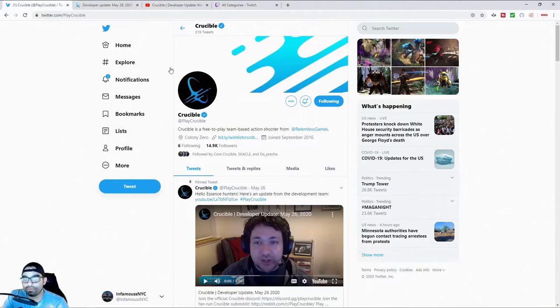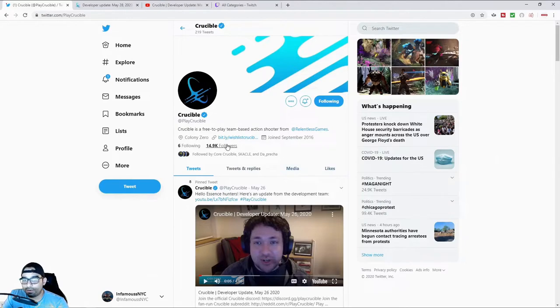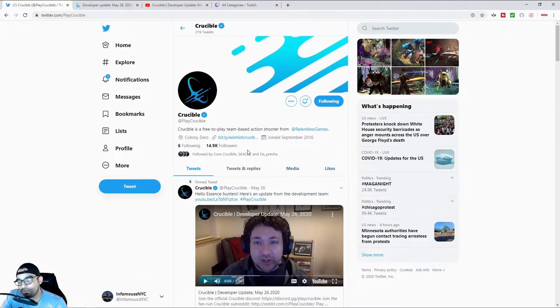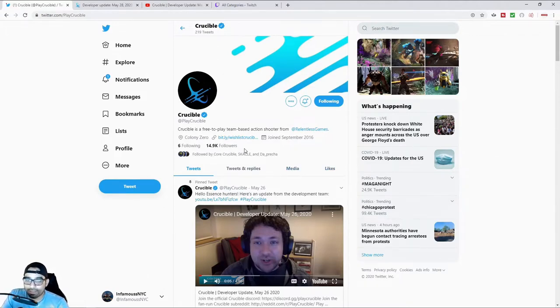If you've been following Crucible, you can see currently on Twitter there's like next to nobody that's really paying attention to this game. They've got under 15,000 followers on Twitch. This is a game released by Amazon Studios.